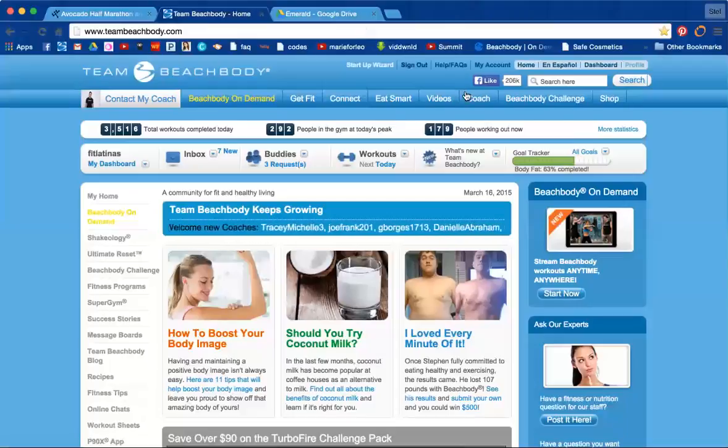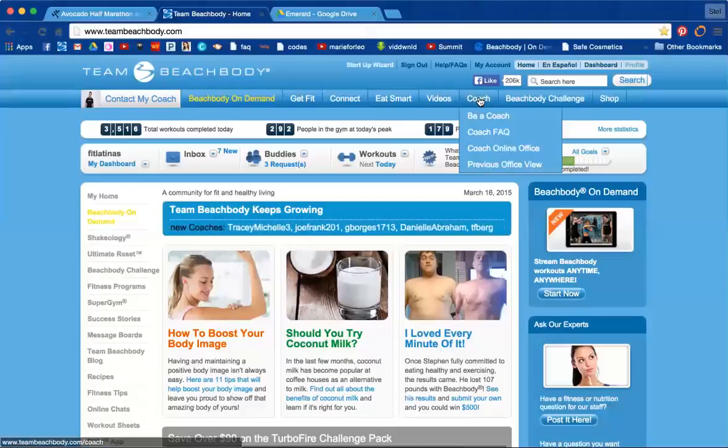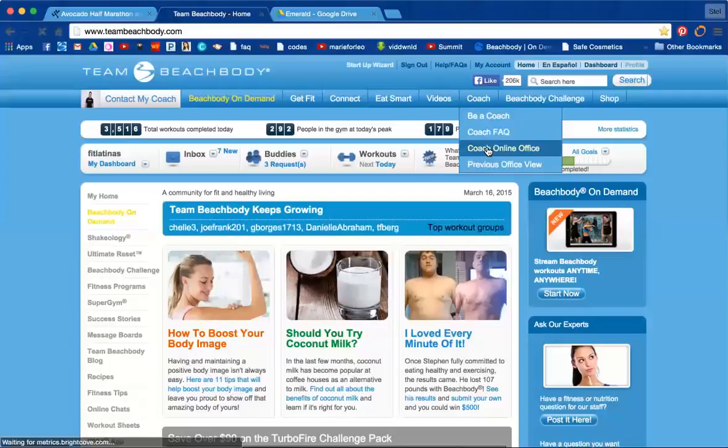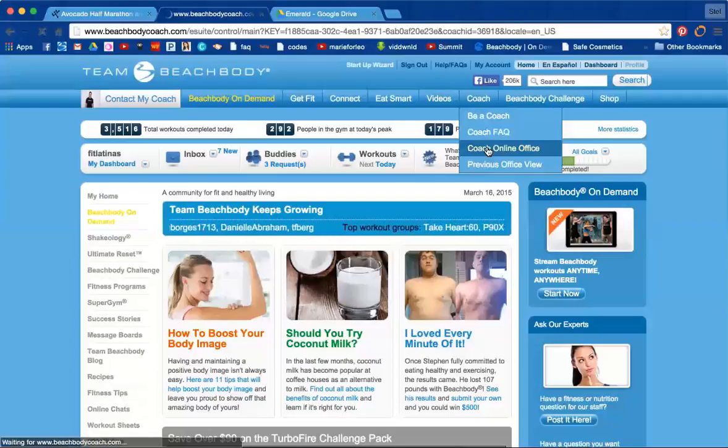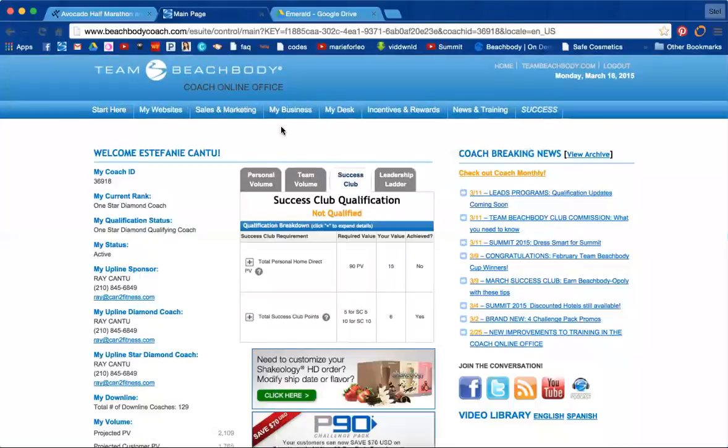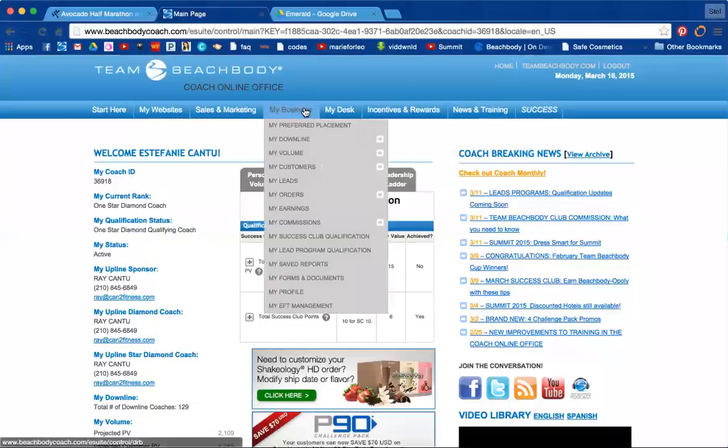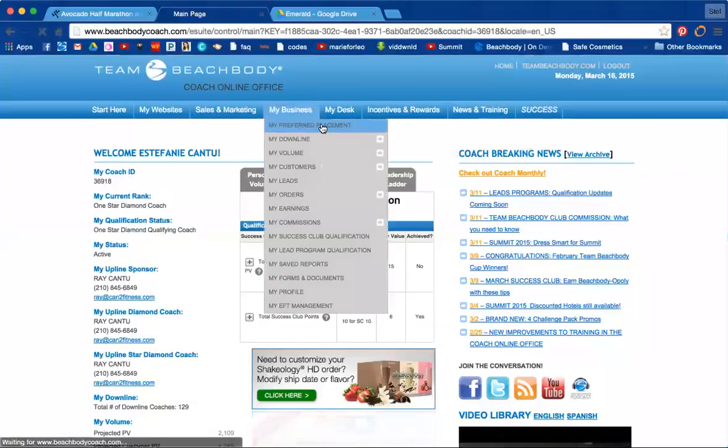How to switch my preferred placement. We go to coach online office. From there, you will see a tab for my business. First option, my preferred placement.